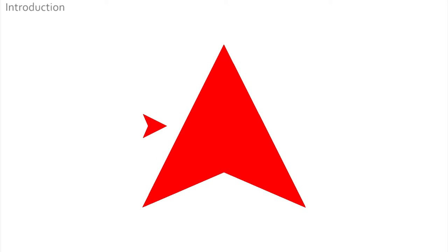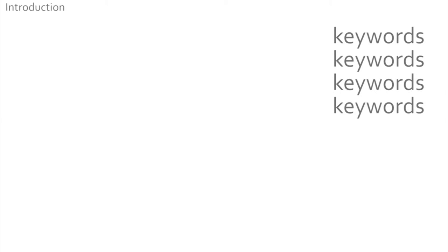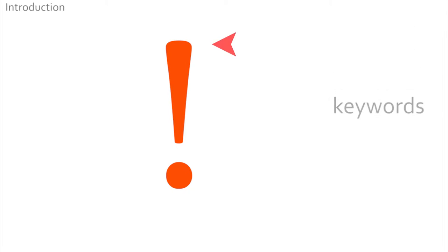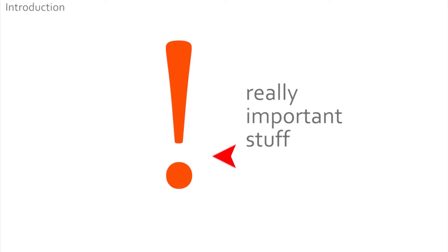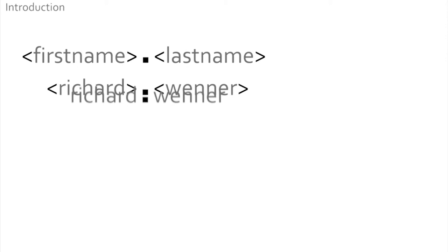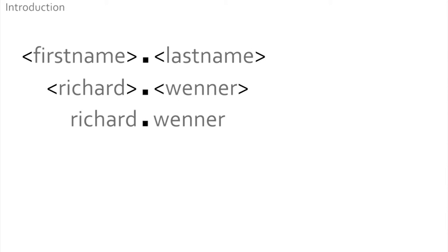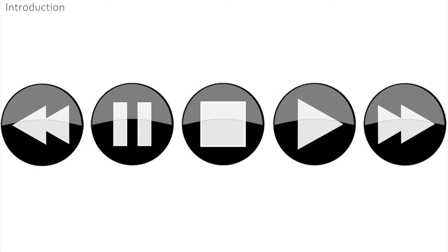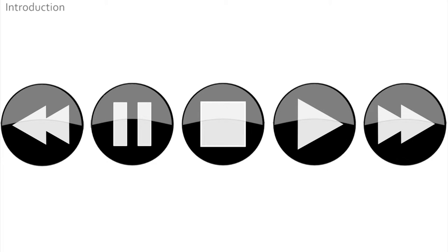In these videos we will use this arrow to indicate the main points on the screen. Important keywords will appear as they are mentioned and this symbol appears when we are referring to really important stuff. Anything we want you to insert your details into will appear like this: first name dot last name becomes richard dot winner. Replace or substitute your details as shown.